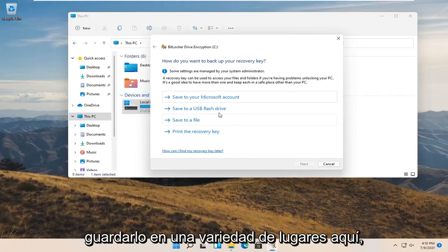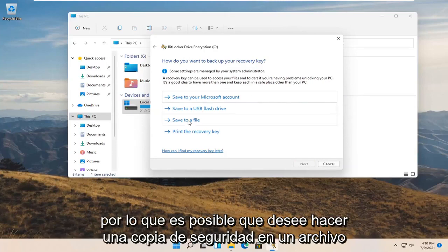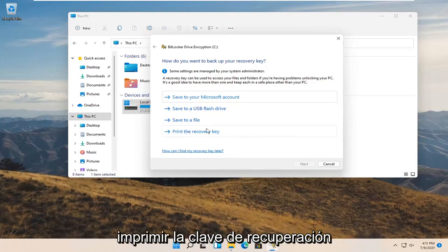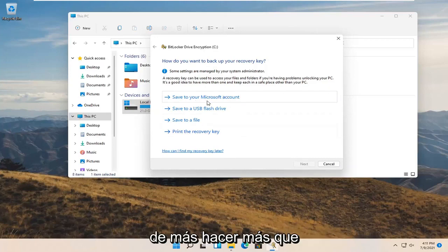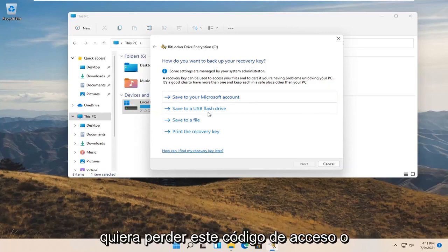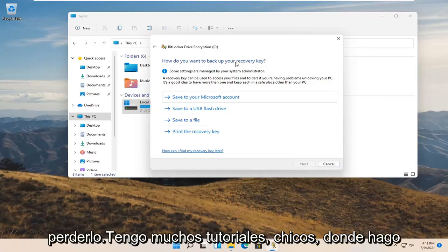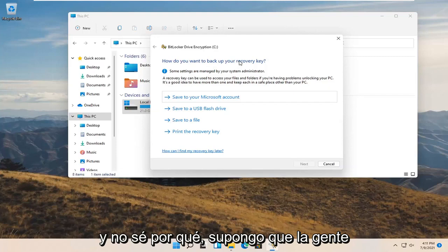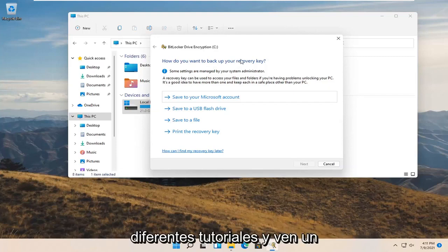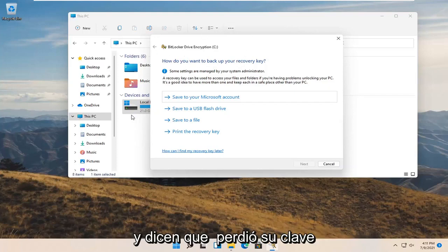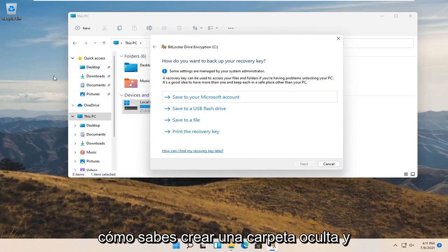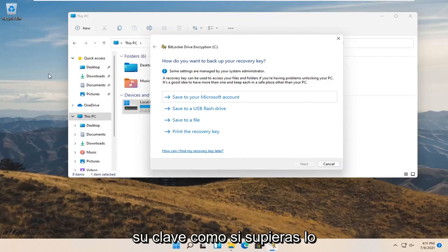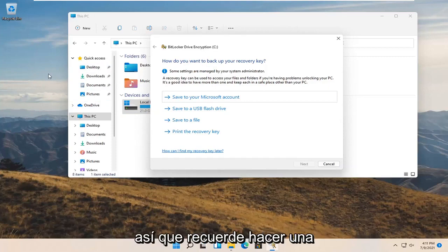Now you can save the recovery key to a variety of places. This is really important—you definitely do not want to lose this key. You may want to back it up to a file on your desktop, save it to a USB flash drive, print the recovery key, or save it to your Microsoft account. Probably wouldn't hurt to do more than one of these methods because it's very important. You do not want to lose this recovery key—it is so critical. I have so many tutorials where I explicitly say not to lose the password, and people come back saying they lost their key. You didn't hear it from me, alright?